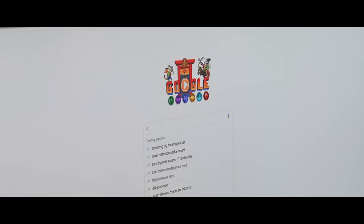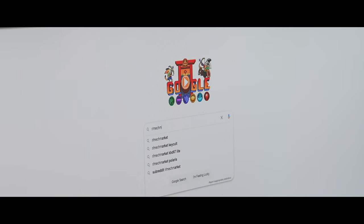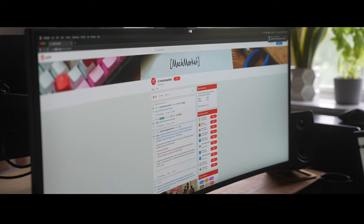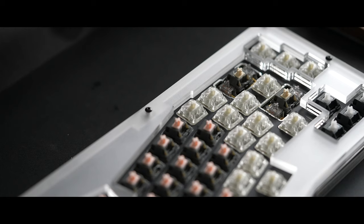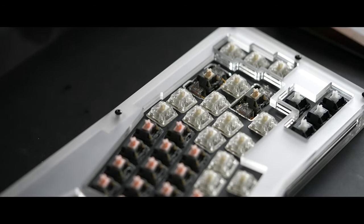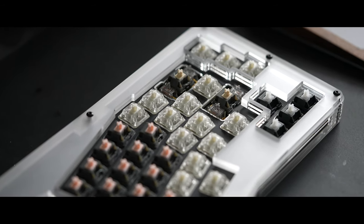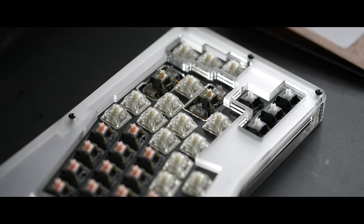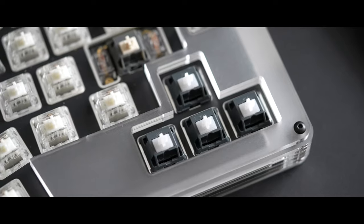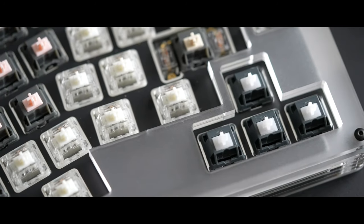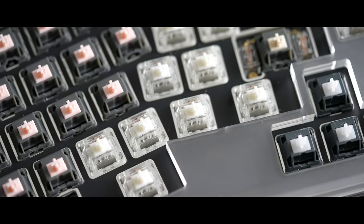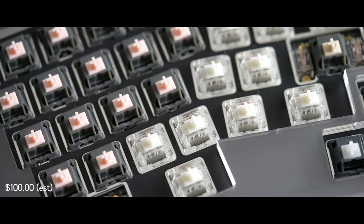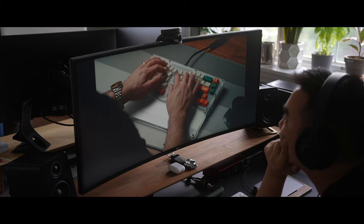For the switches I actually ordered a sampler of some high-end linear frankenswitches which is taking its time getting to me so for now I've got a few cream paca switches on the mods, alpacas on the alphas, holy pandas on the arrow keys, and some silent boba switches on just about everything else to fill the board. I'll post some additional sound test videos in the future when I decide on which linear frankenswitch to go with. Based on some other videos I've seen, I'm leaning towards milky cream pacas or black cherry pies.